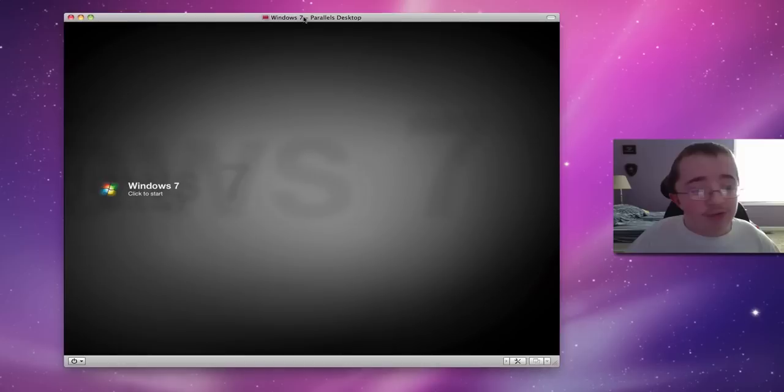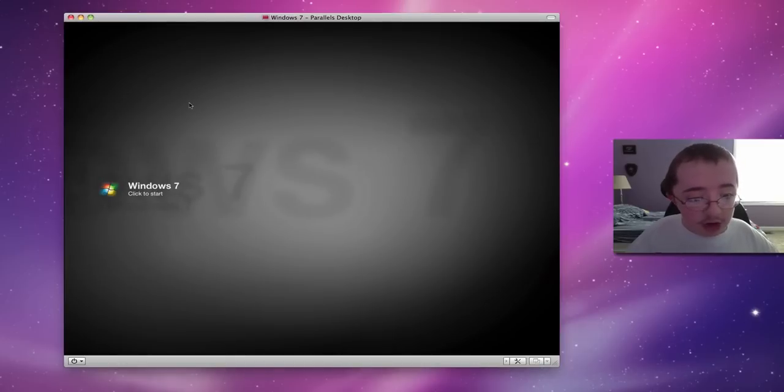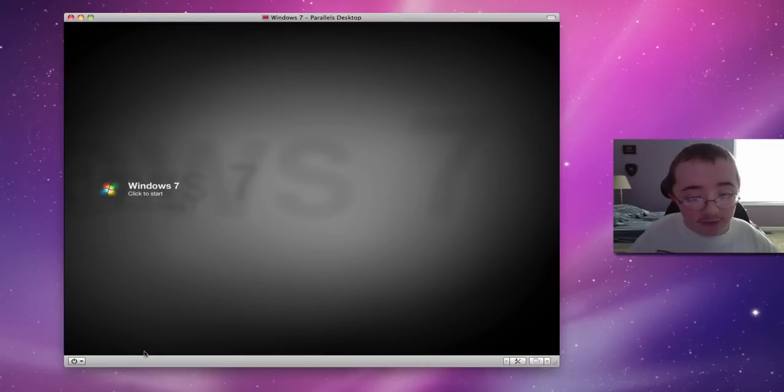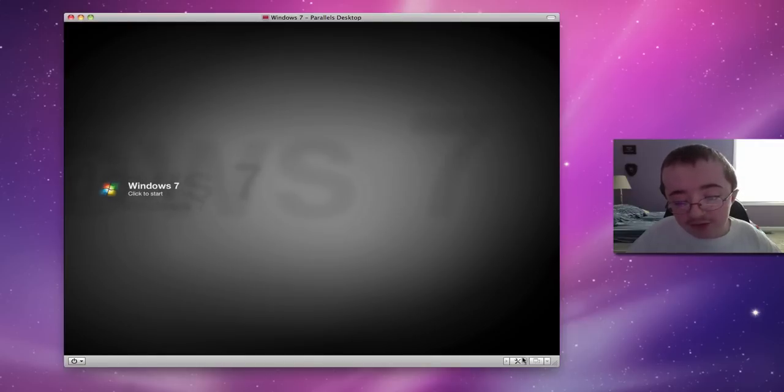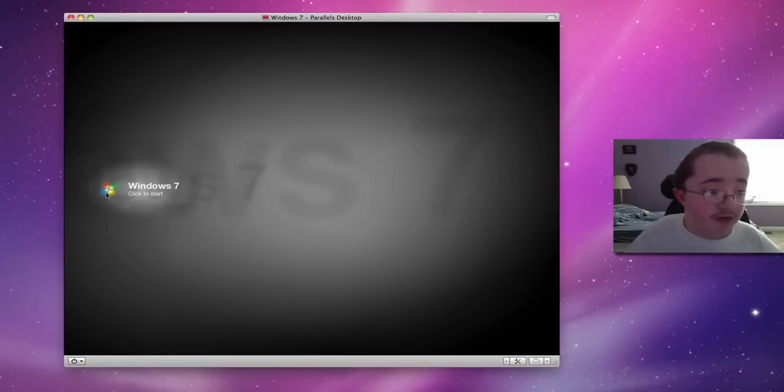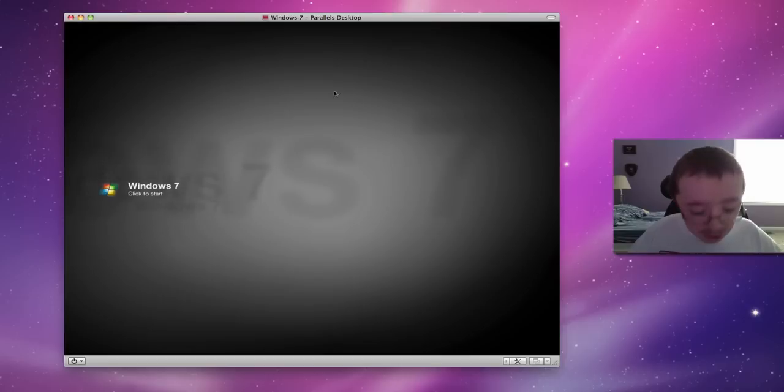So, this is what happens when you first launch the application. You get this really cool little window, which lists all of your operating systems that you have installed. I've just got Windows 7, because that's all you really need.